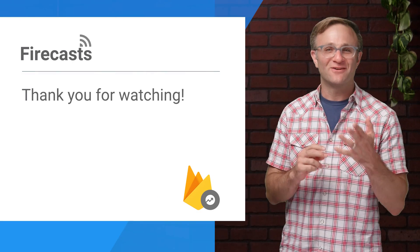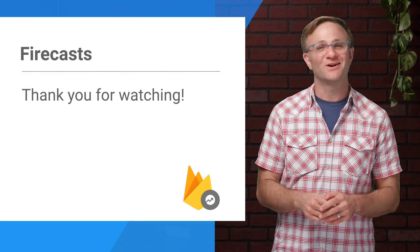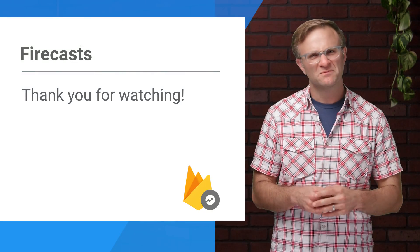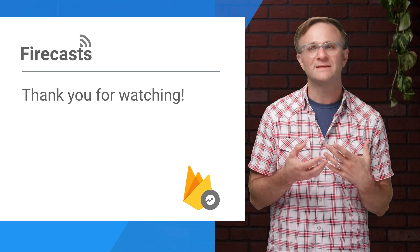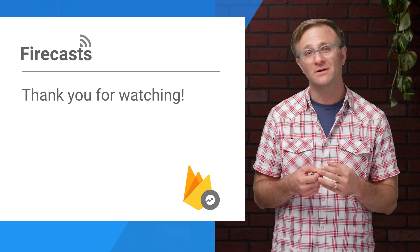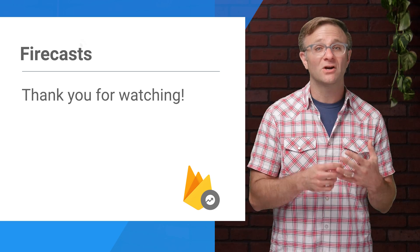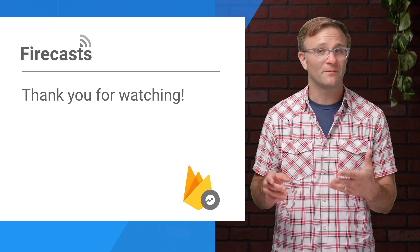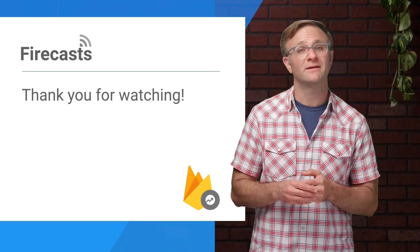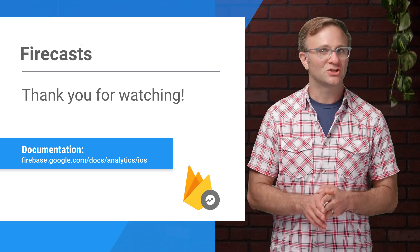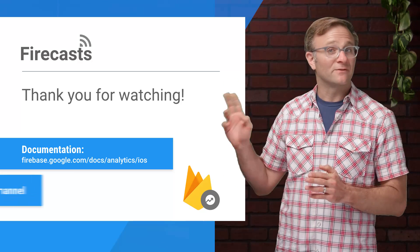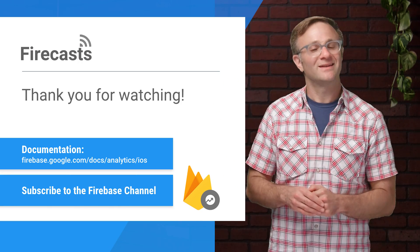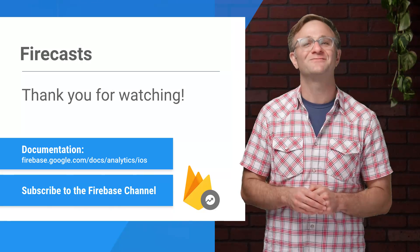Anyway, I hope that gives you enough background to get started adding user properties to your own apps. Start thinking about what segments of your audience you're curious about because that can start determining important factors like where you want to prioritize development or where you want to spend your marketing dollars. In the meantime, feel free to check out our documentation, subscribe to the Firebase channel, and I will see you soon on the next episode of Firecasts.